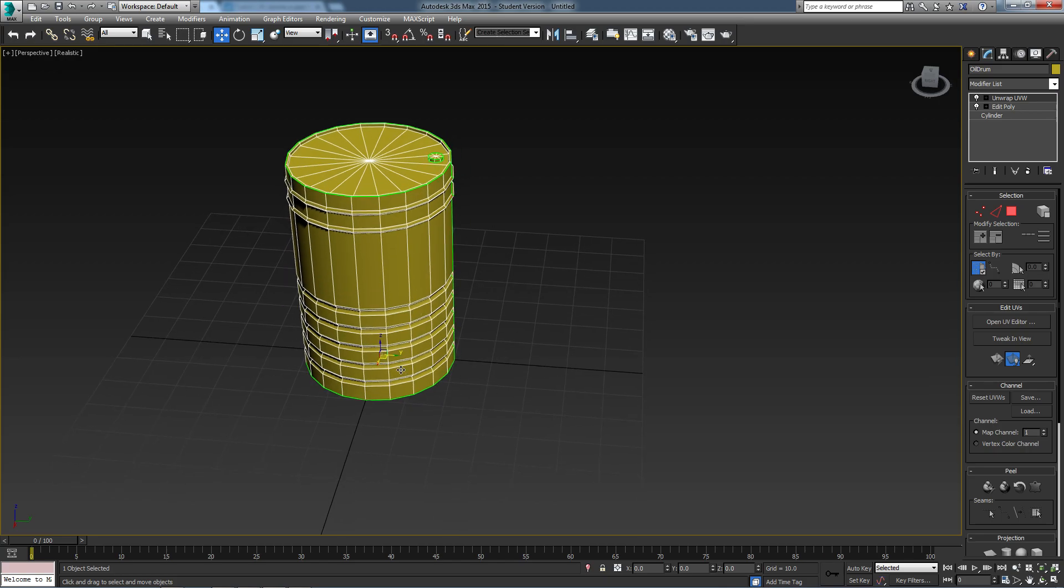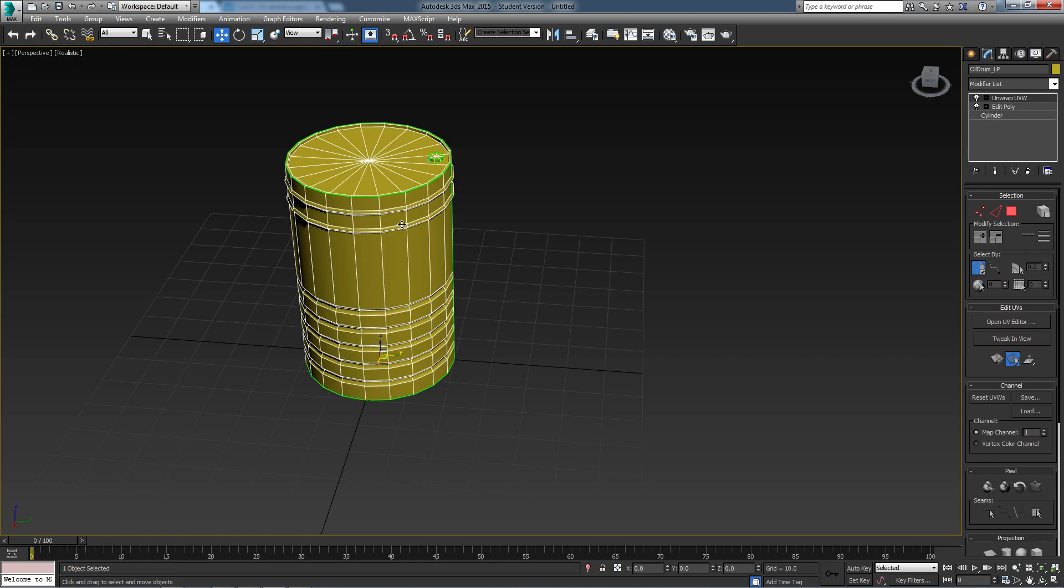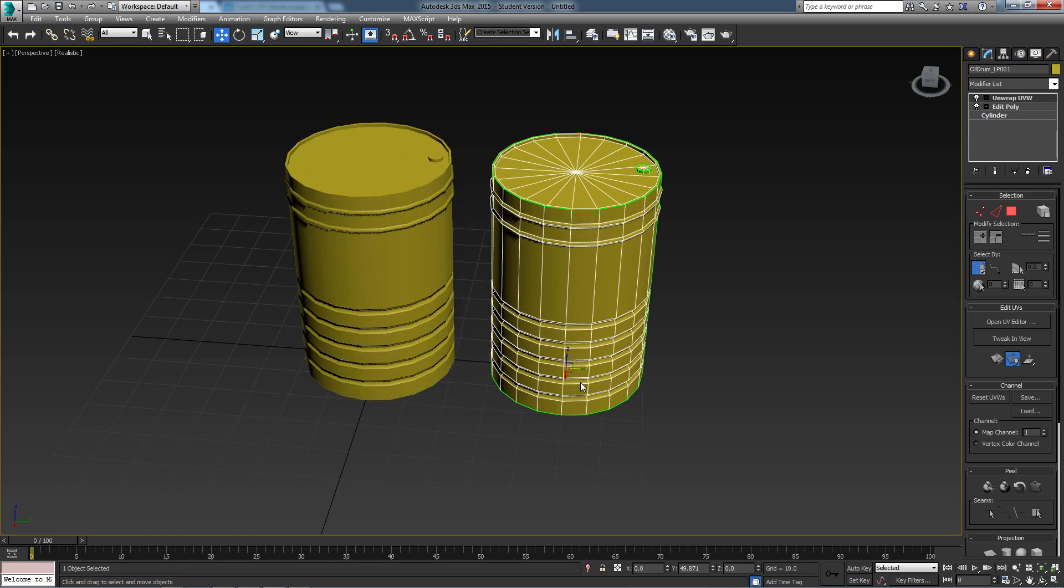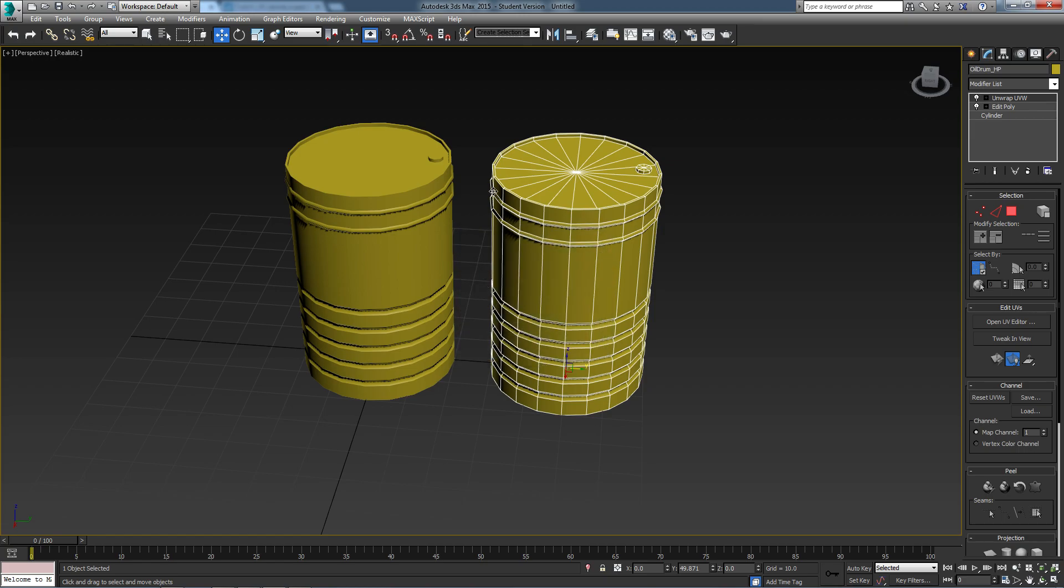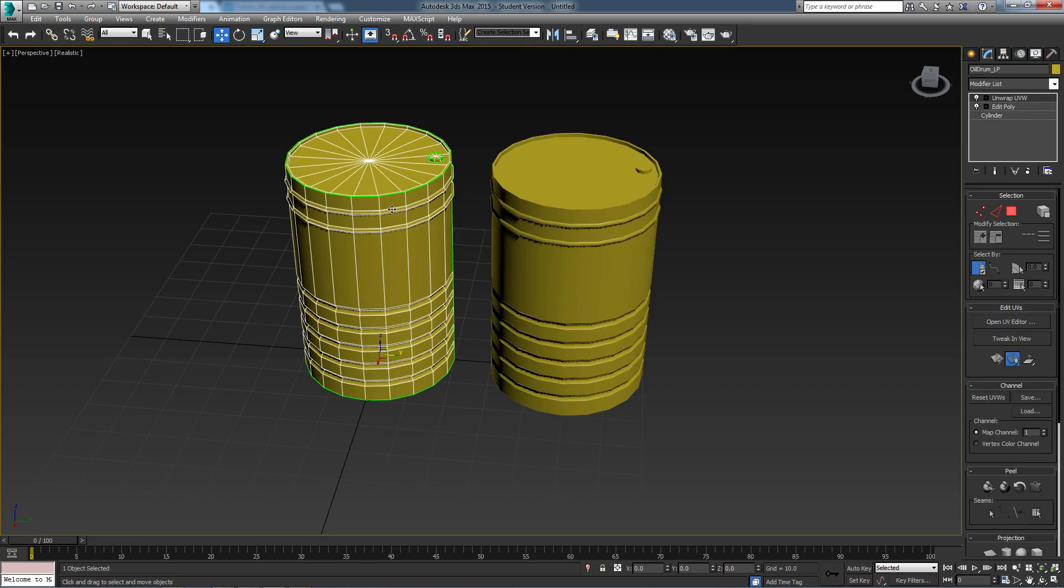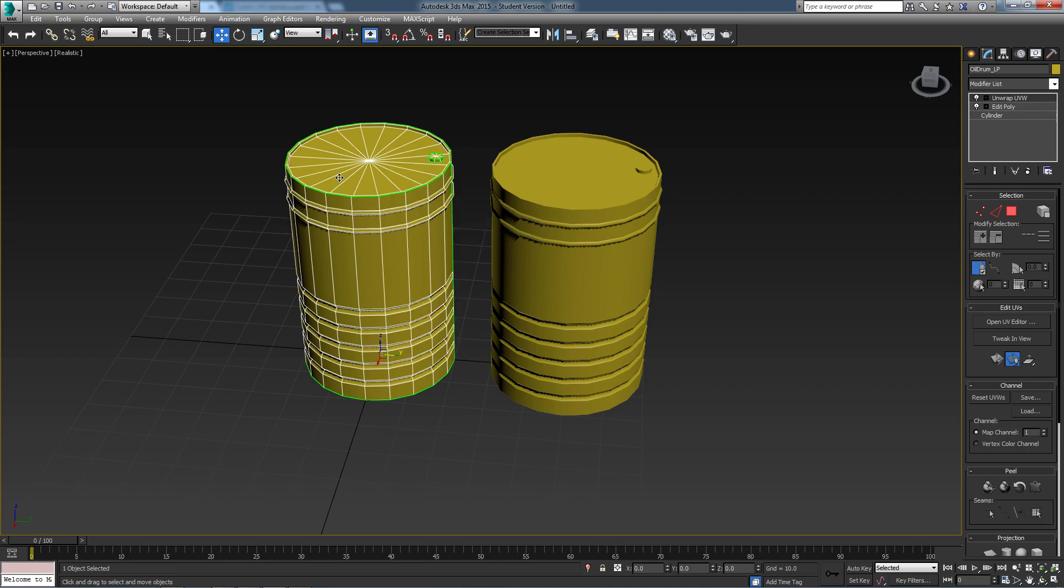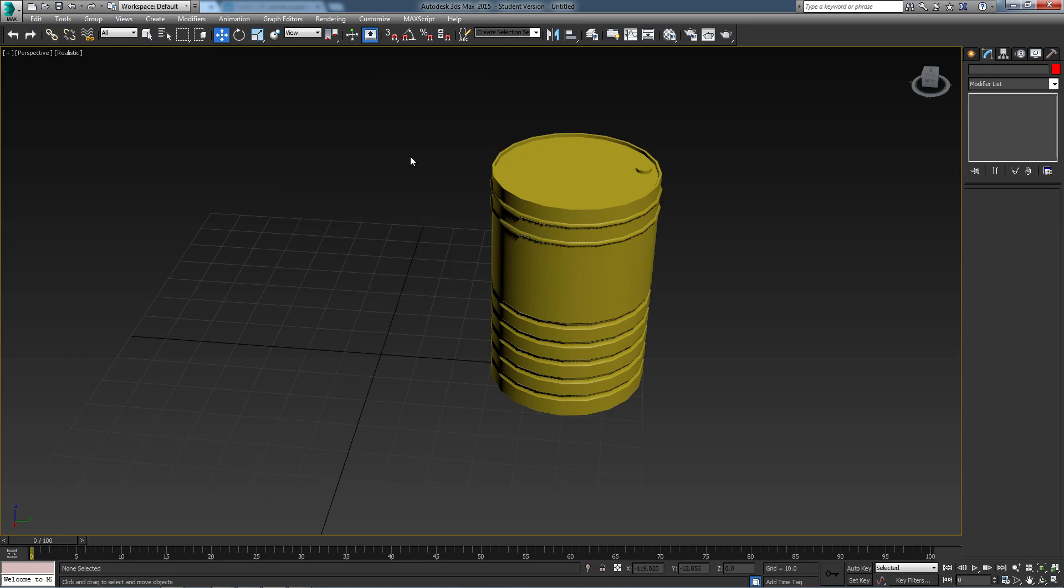Now to do this I need to create a copy of this oil drum. To avoid confusion later on I'm going to name this oil drum with a suffix of LP, referring to low poly. To create a copy I need to hold shift and drag this over and make sure that object is set to copy and that the name is changed to underscore HP for high poly. I'm going to right click on it and hide selection to avoid any confusion.